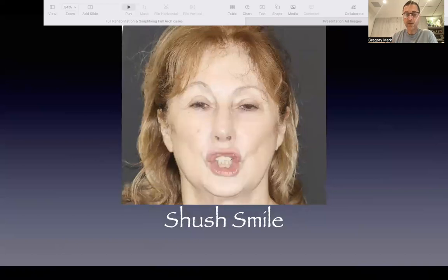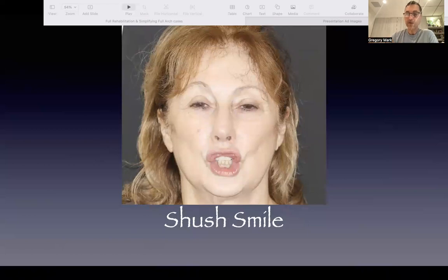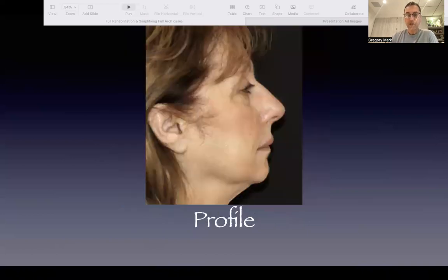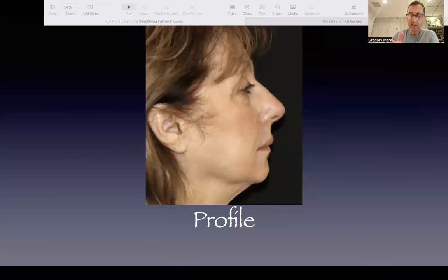Most importantly, I want you to pay attention to every different picture I'm taking — the 'shush' smile shows gingival level and lower anterior teeth. Since she opted only to restore the upper arch and can't afford doing the lower, we're going to concentrate on the upper arch. I'm also taking profile pictures to make sure the lip position and nasolabial angle are correct — it should be about 105 degrees — and to assess how it affects tooth exposure.